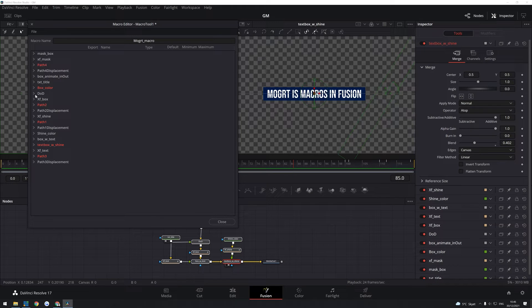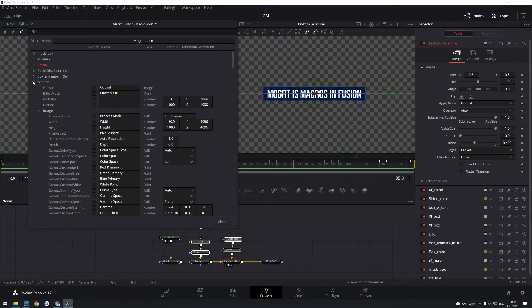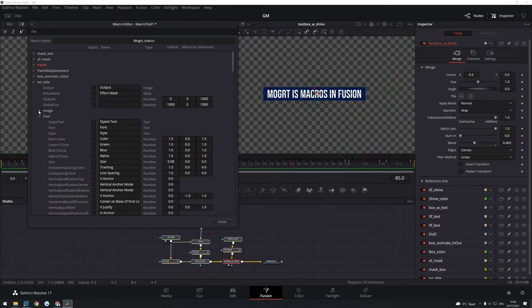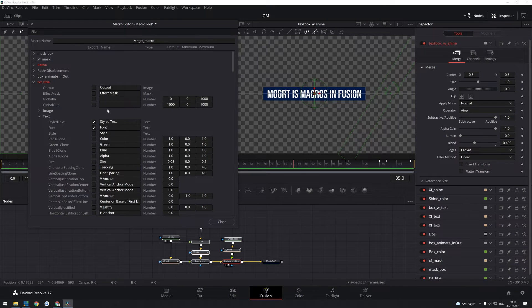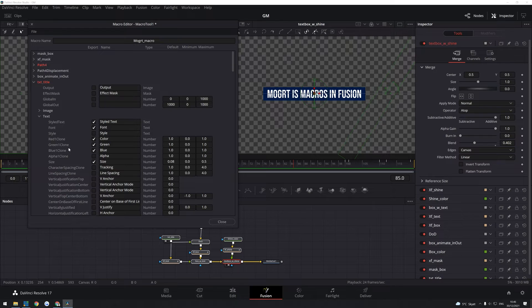I also want to be able to change the text itself. Because of course, that's the whole point of having a MOGRT title file like this is to be able to change the text. So again, I'm going to go into here and change the styled text. I'm going to be able to change the font, and I'm going to be able to change the size and also the color of the text.